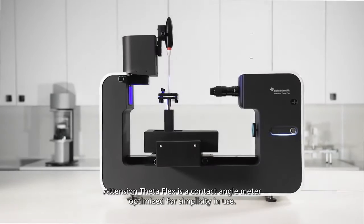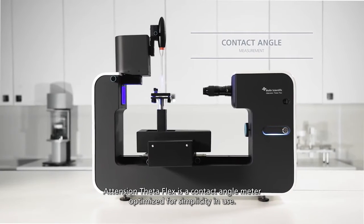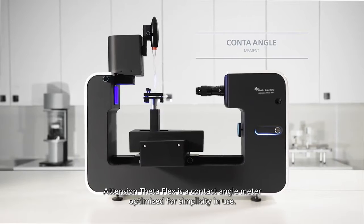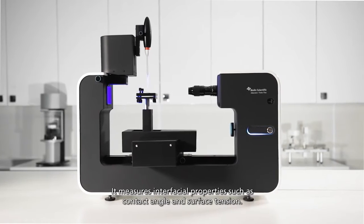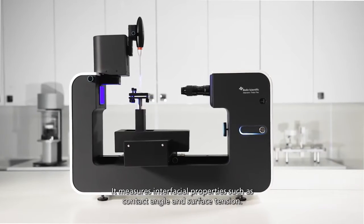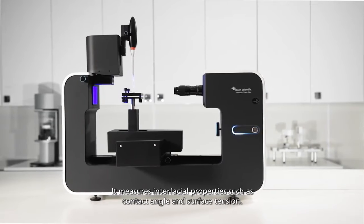A Tension ThetaFlex is a contact angle meter optimized for simplicity in use. It measures interfacial properties such as contact angle and surface tension.